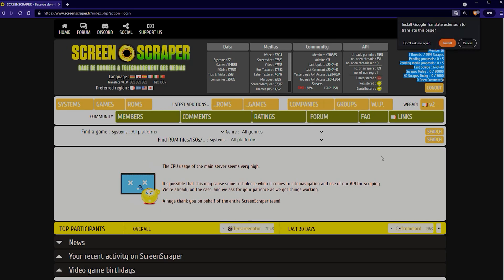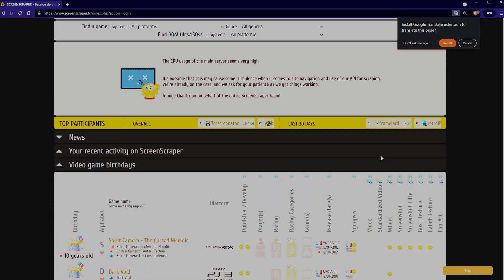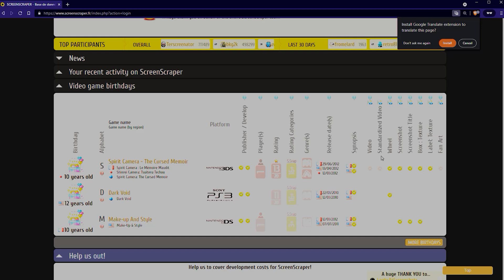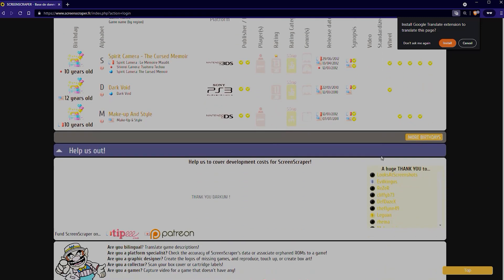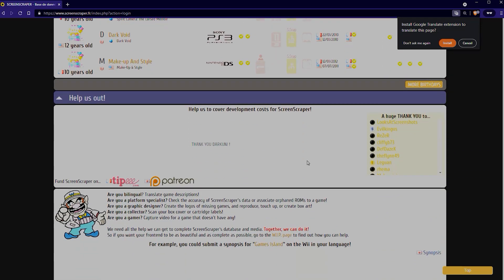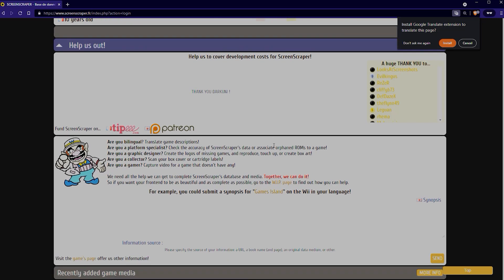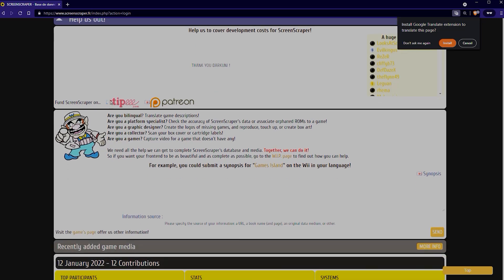And if we scroll down here, you can see here it says thank you Dark Uni. So that shows that I'm a paid member. There's a couple of different ways that you can contribute.